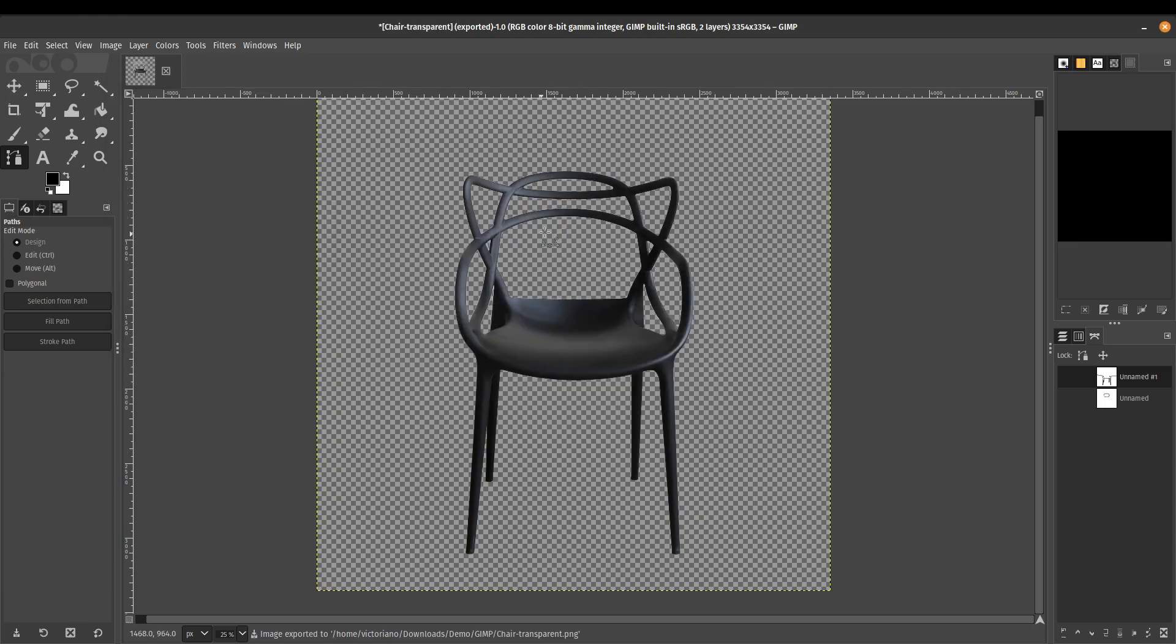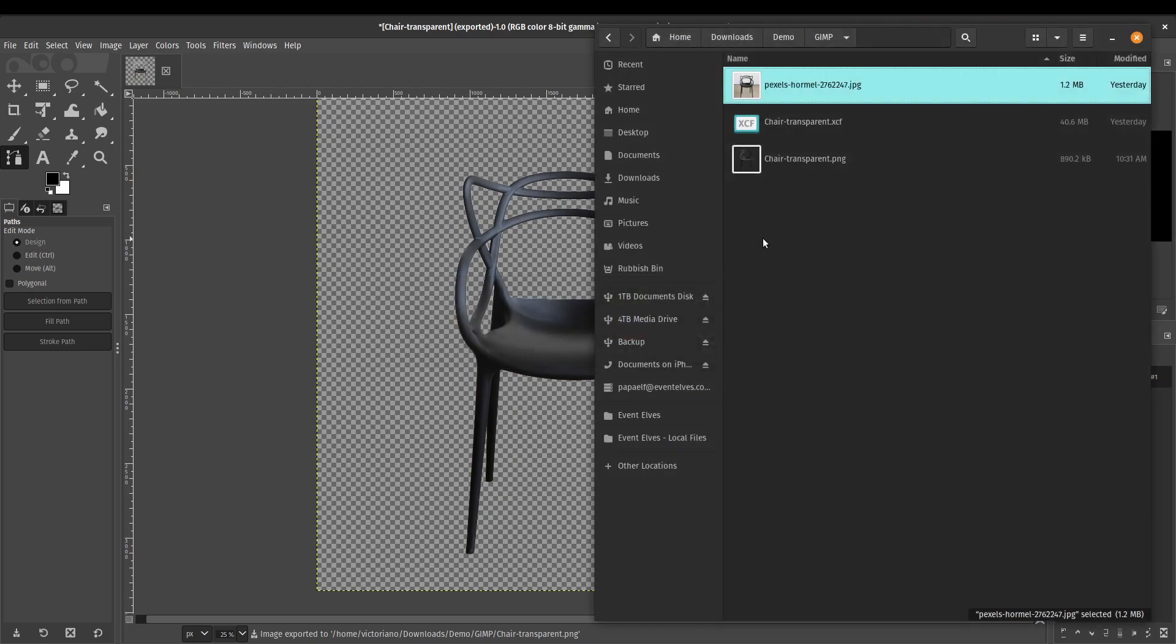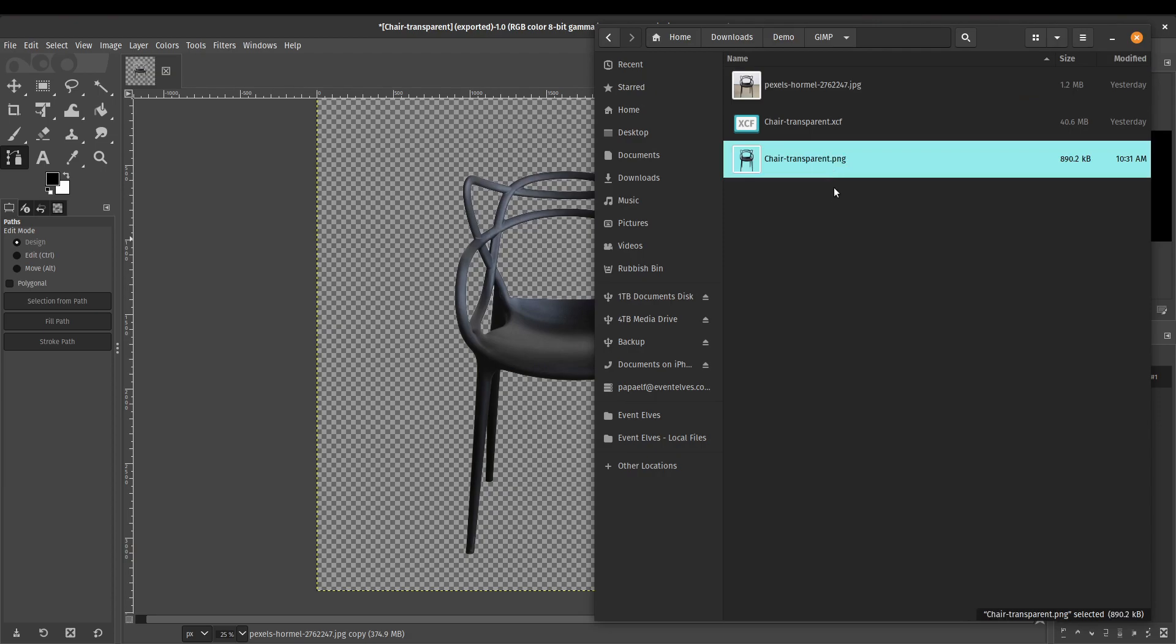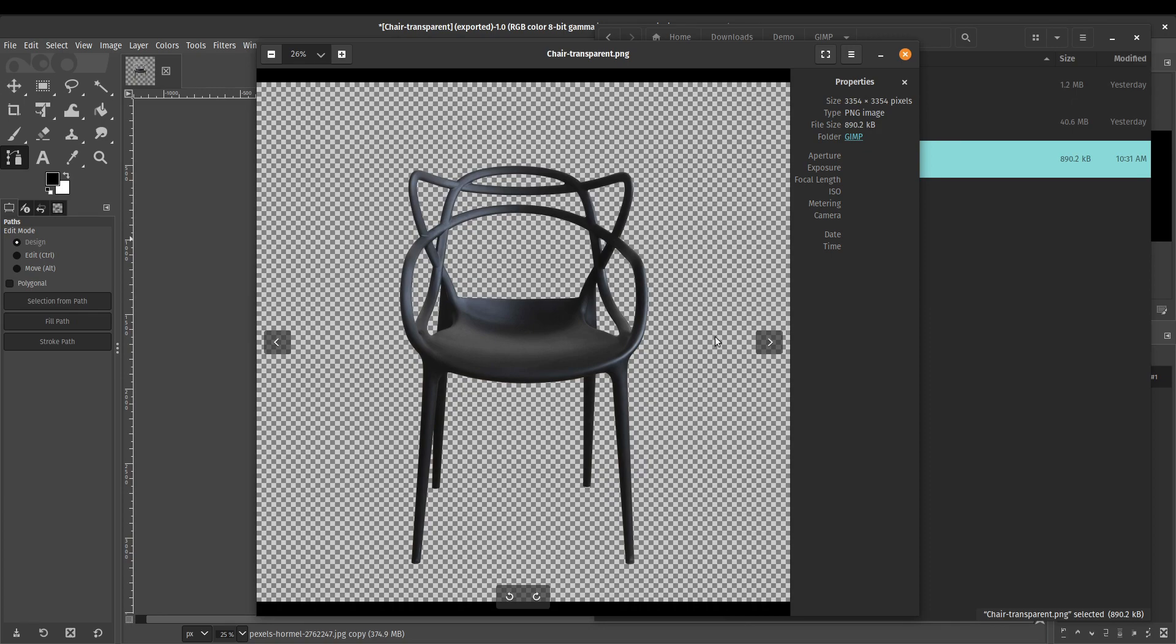And now we've got our image with the transparent background. So just to check it really quick, we've got our image here, transparent. Let's open that and we can see that the checkerboard transparent background. And that's pretty much it for today's tutorial.